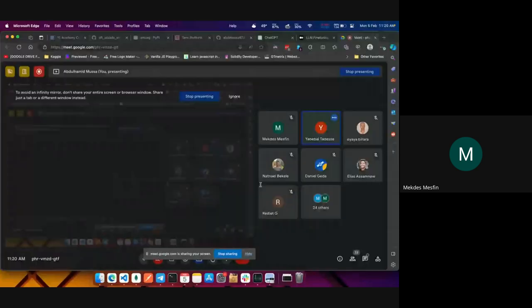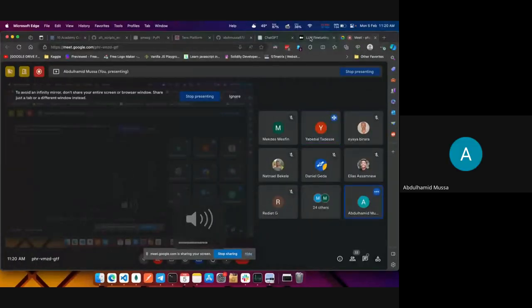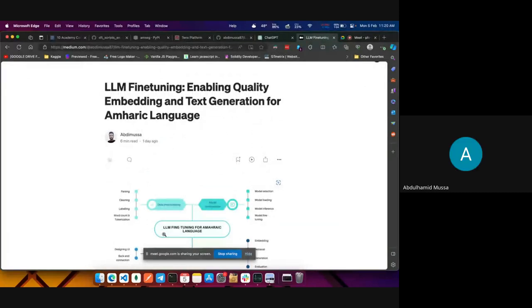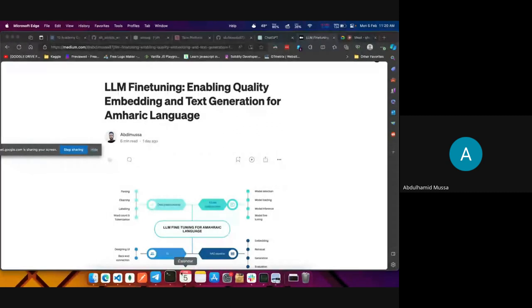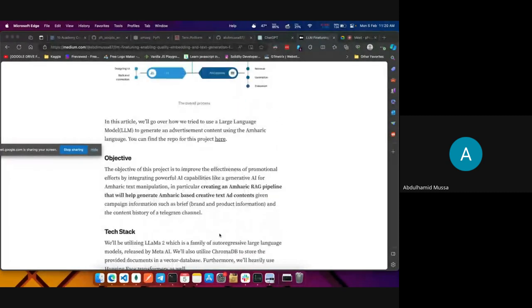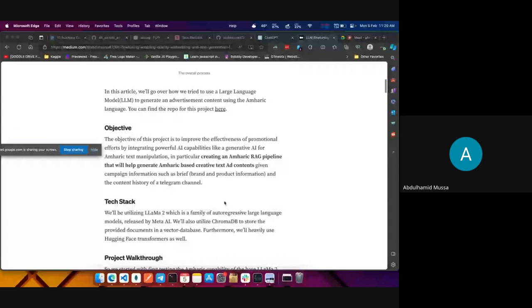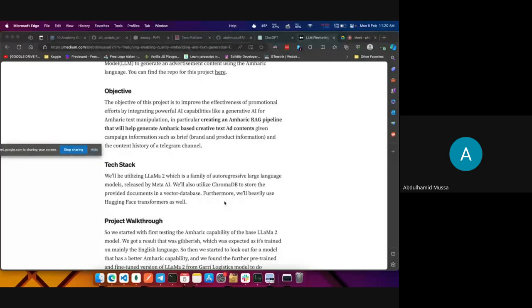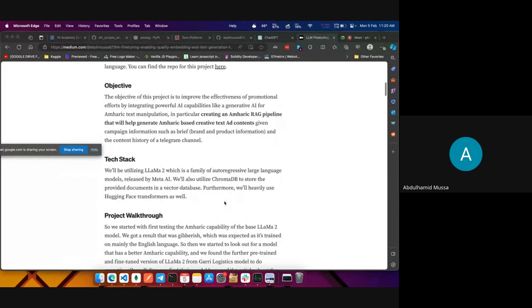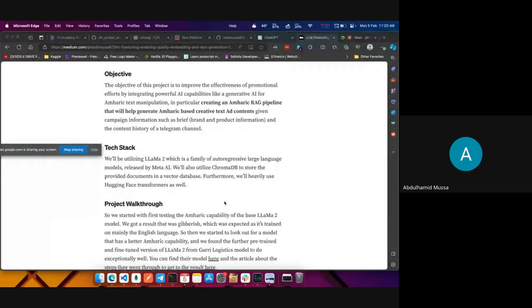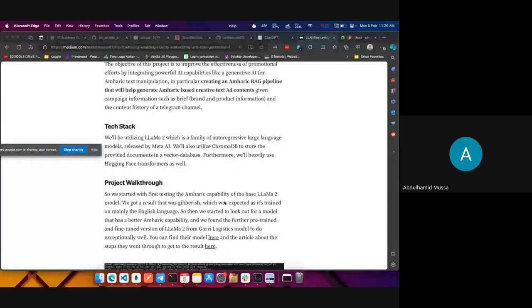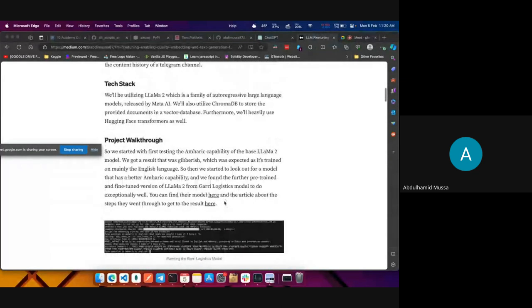The screen is visible. I will start with the report I wrote for the final report. I stated the objective, which was creating an Amharic RAG pipeline that will generate Amharic-based creative ads. The tech stack we used was LAMA2, a large language model released by Meta. We also used ChromaDB to store provided documents in a vector database, and heavily used Hugging Face transformers to load the model.